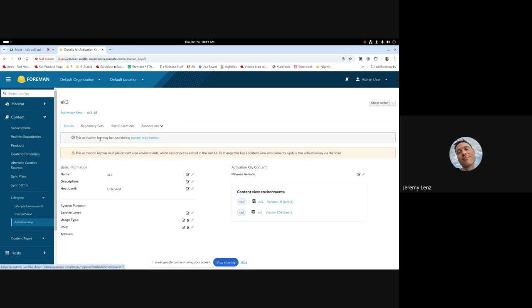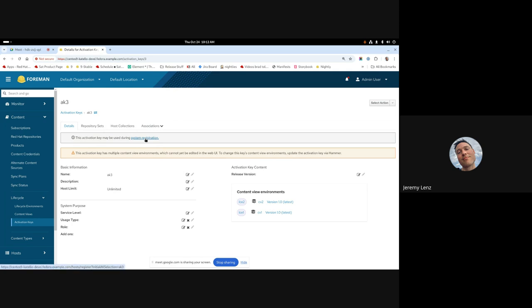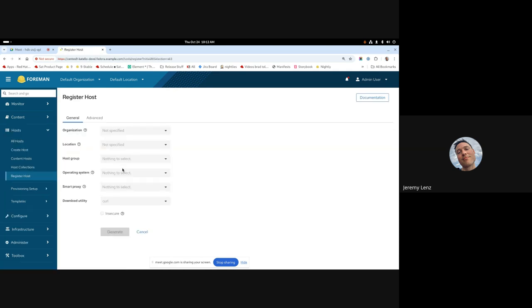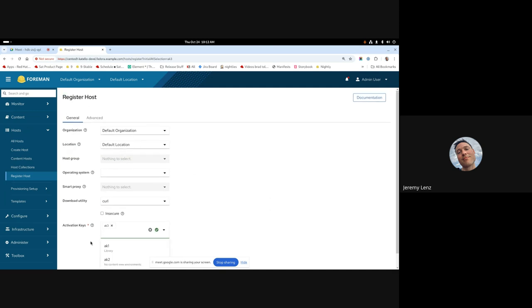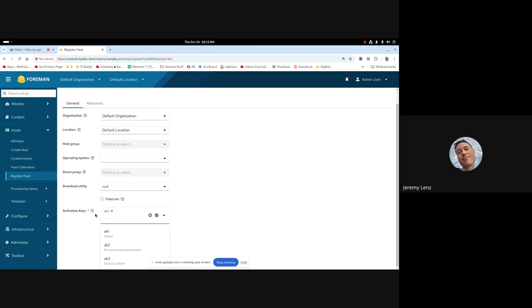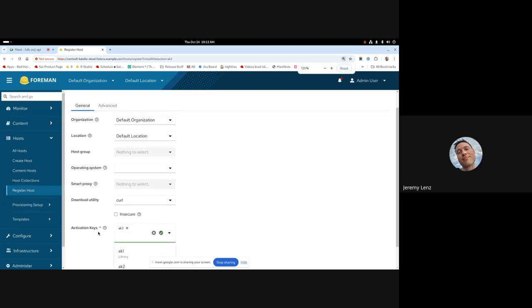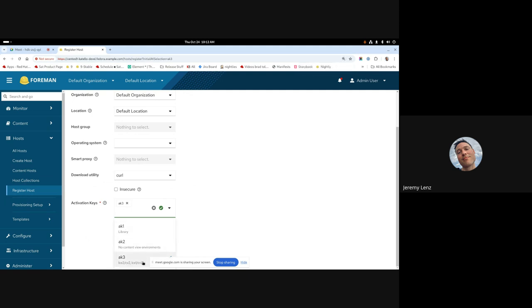Now, if you are using the experimental labs activation key details page, we'll also show the content view environments card there as well. And then I said earlier that this allows it to work with global registration. So I want to show that briefly. This link is really cool, by the way, I think not enough people know about this. But if you're on the activation key details page and you click this link here, it takes you directly to the registration page with that activation key filled in, which I think is neat.